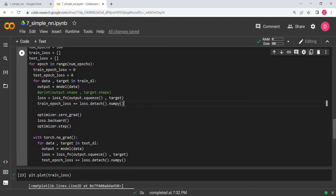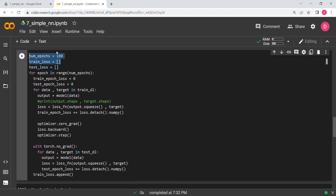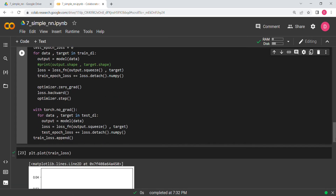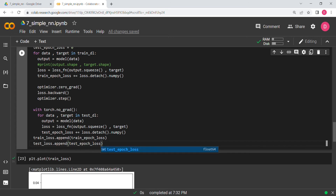One bug we found: we defined the train_loss and test_loss lists but forgot to append to them inside the loop. We fix this by adding train_loss.append(train_epoch_loss) and test_loss.append(test_epoch_loss). We re-run the cell so the values are captured.